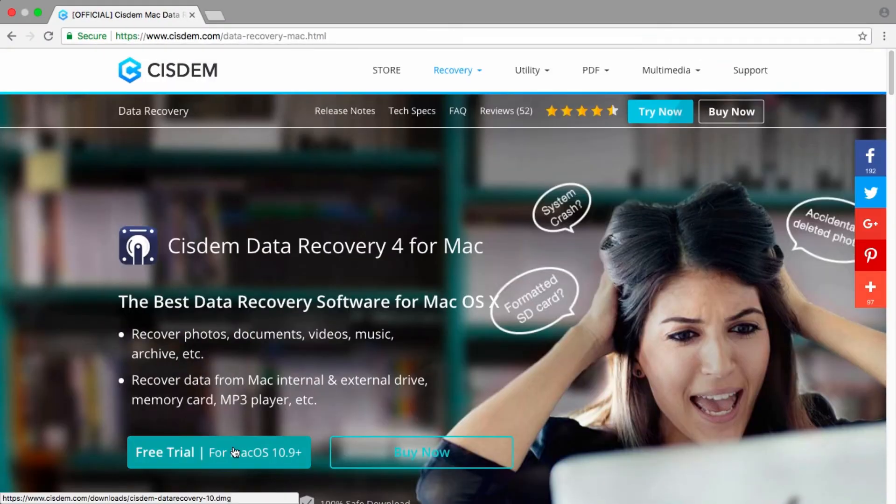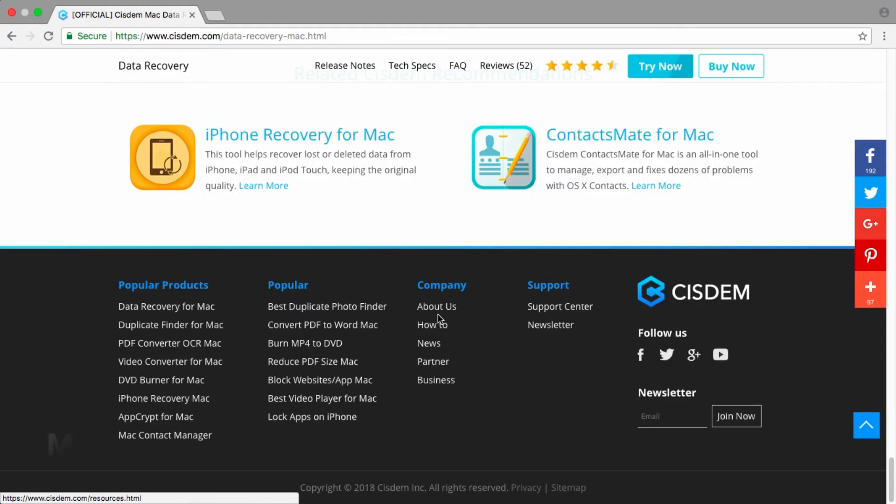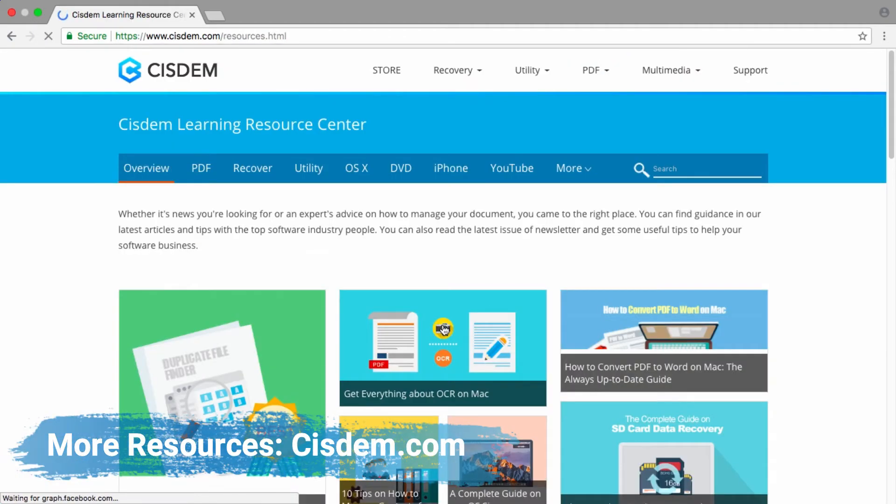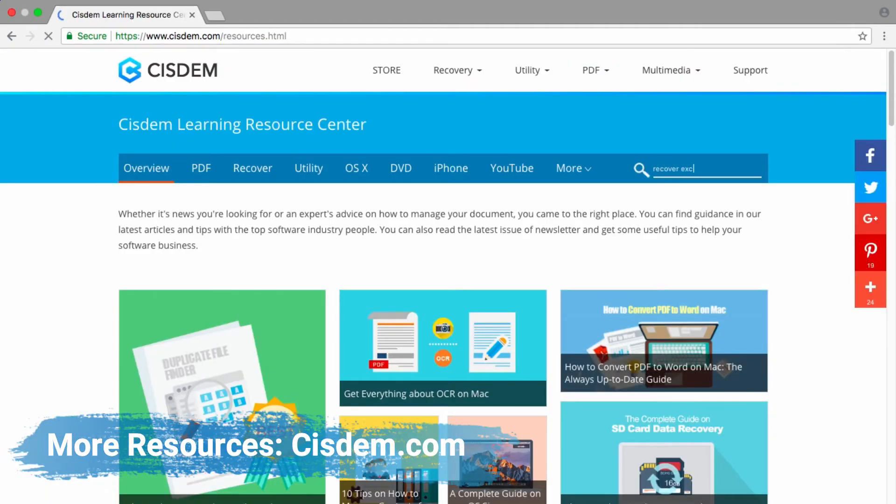You can get more resources about how to recover unsaved and deleted Excel files on Mac on cisdem.com.